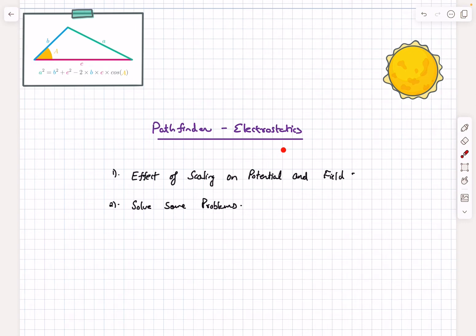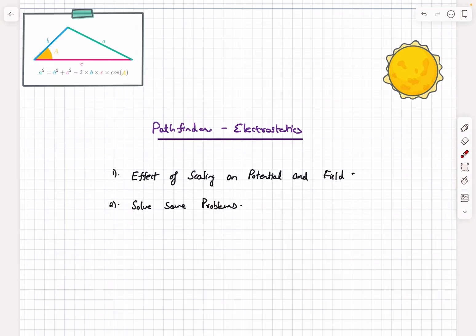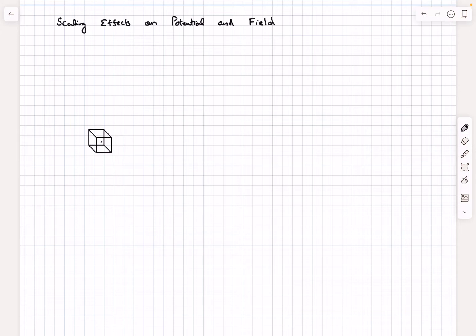Hello everyone, welcome back. In today's video we are going to be discussing a few problems from the section of electrostatics. We are going to be mainly dealing with problems that deal with scaling, which I'll be explaining in a bit. After discussing theory, we are going to be solving some problems from the MCQ section and the build section — about six to seven problems overall in Pathfinder regarding this topic, covered across two videos.